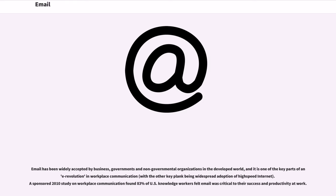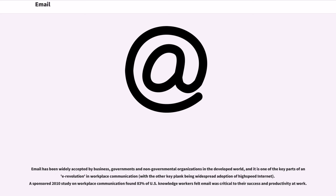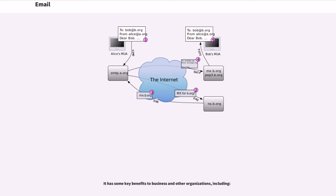Email has been widely accepted by business, governments and non-governmental organizations in the developed world, and it is one of the key parts of an e-revolution in workplace communication, with the other key plank being widespread adoption of high-speed internet. A sponsored 2010 study on workplace communication found 83% of U.S. knowledge workers felt email was critical to their success and productivity at work.